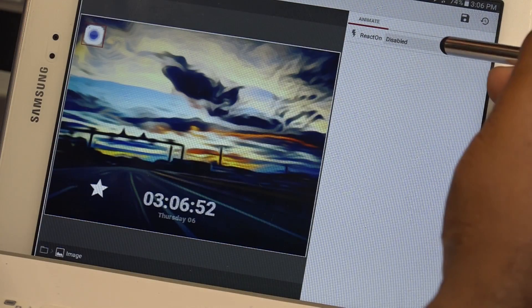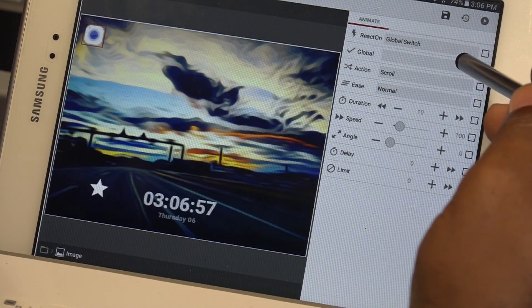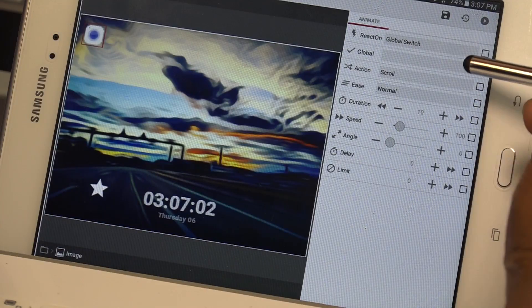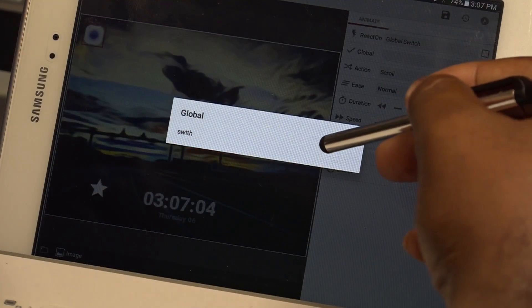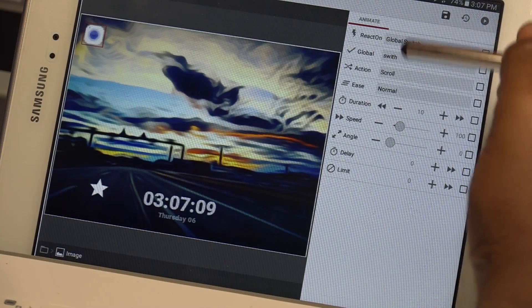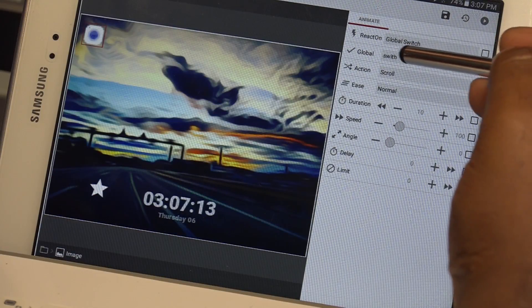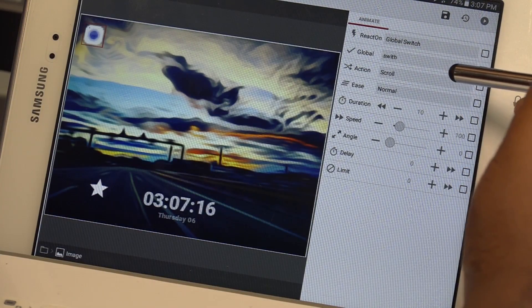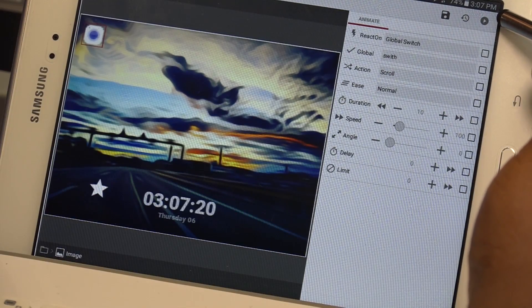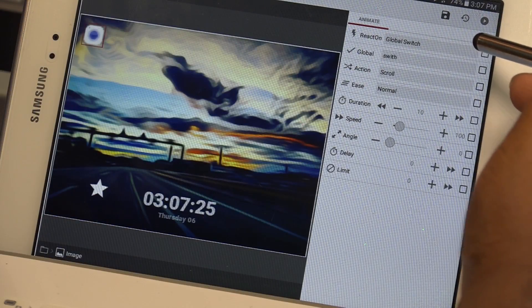I'm going to tap on animation where it says 'disabled,' then on 'react on' where it says 'disabled,' and select global switch. Underneath where it says 'react on global switch' there's an empty field — tap on that and select the global switch which is 'swift.' Underneath the global swift there's action and scroll. If you tap the little play button in the top right corner that's going to show you what's going to happen — it scrolls.